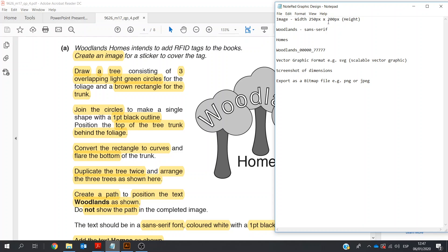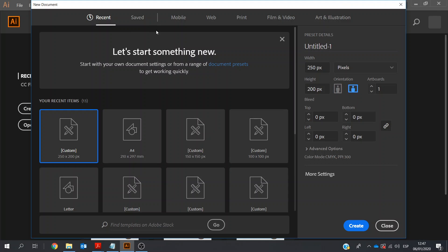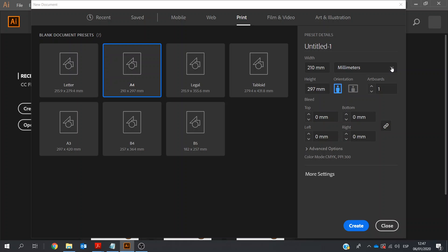I've taken some notes. The width and height is noted here. I'm going to create a canvas of this size at the very beginning — you could leave this at the end as well. When you open Adobe Illustrator, you might have a screen something like this. I'm going to go to the print option, choose A4, and over on the right-hand side change the units from millimeters down to pixels. I'll set it to 250 by 200 and click Create.